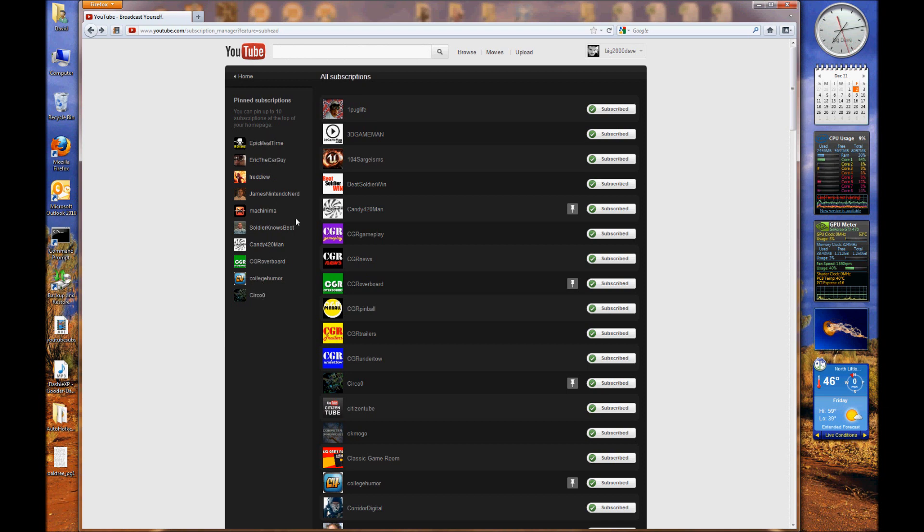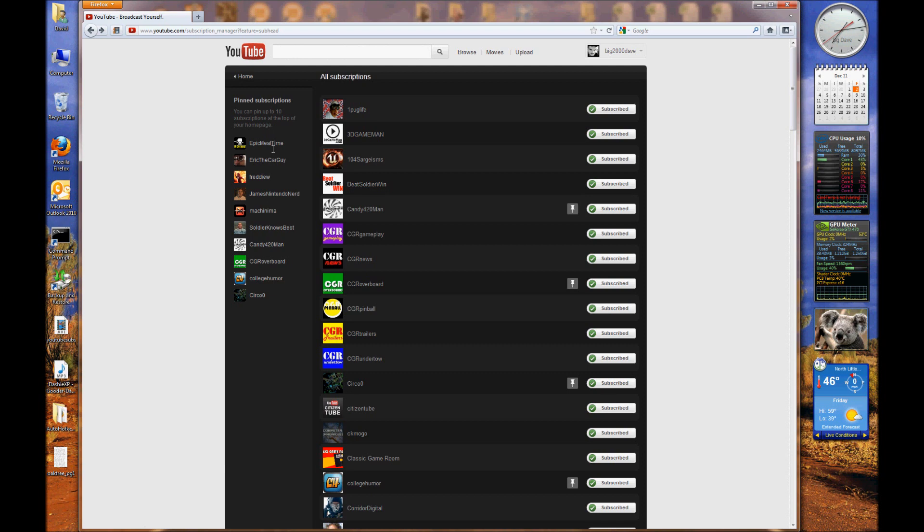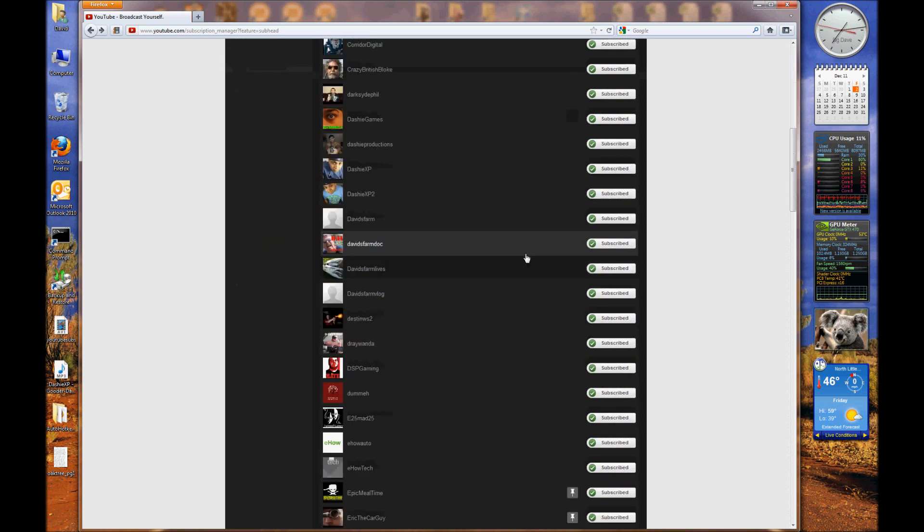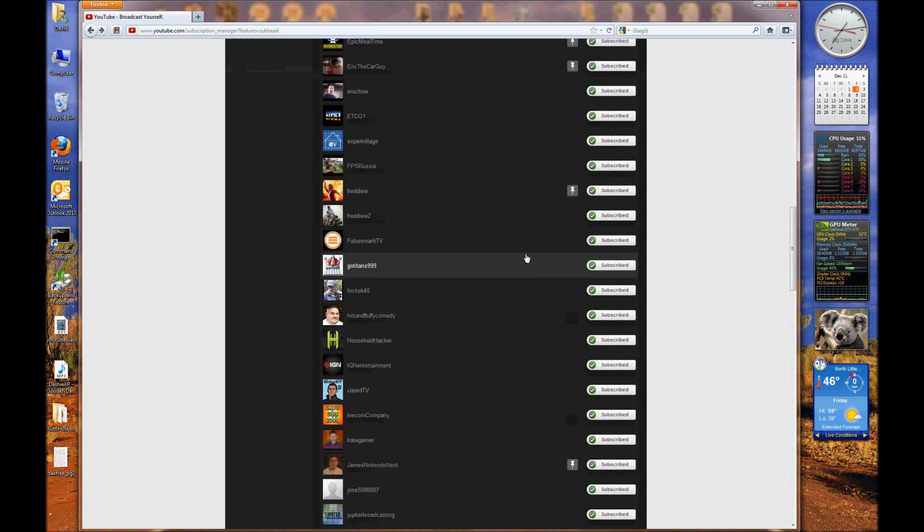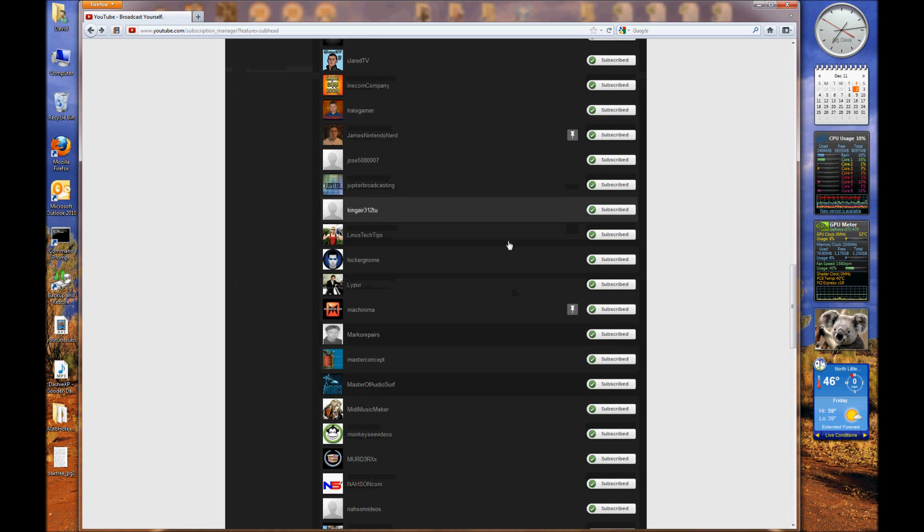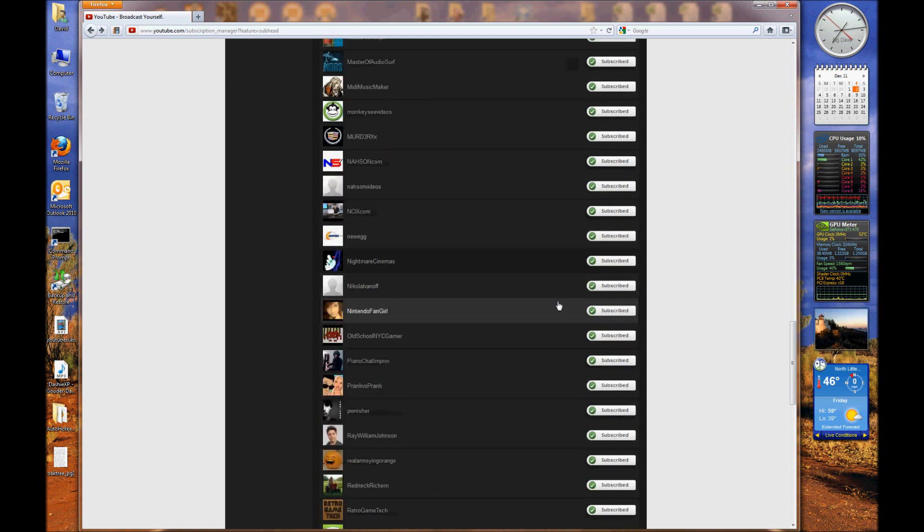So in conclusion, to rearranging your subscriptions list for your home page, you've got to find which subscription you want to get rid of, click on the pin button, and then find the subscription you want to take its place within your sub list and click on the pin button again.